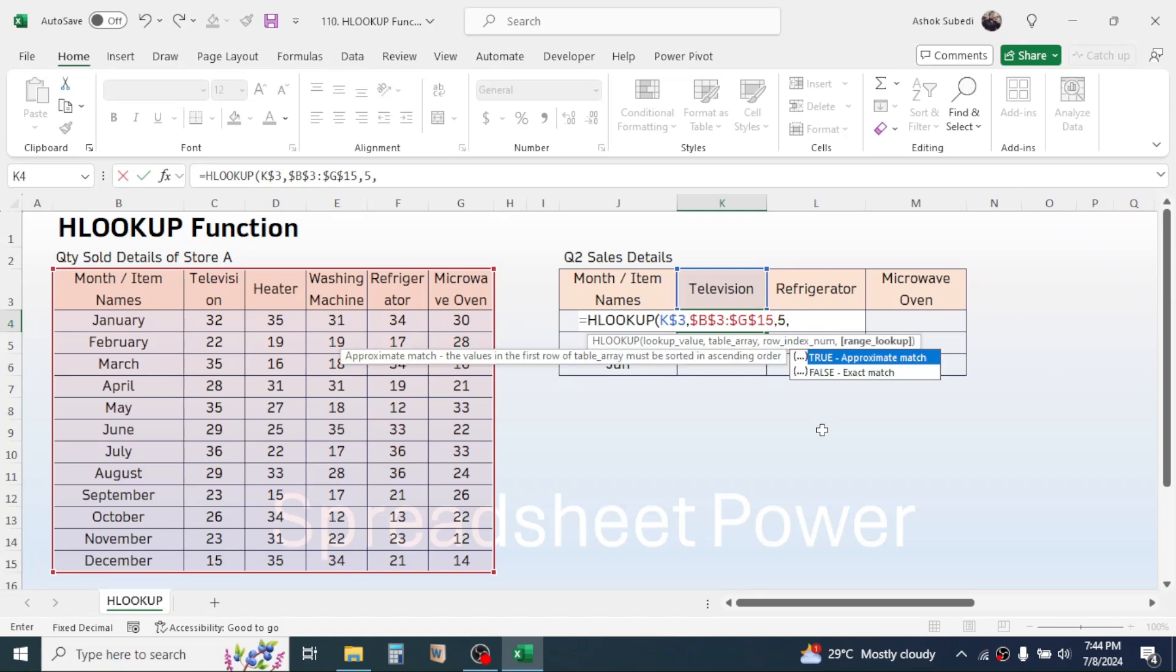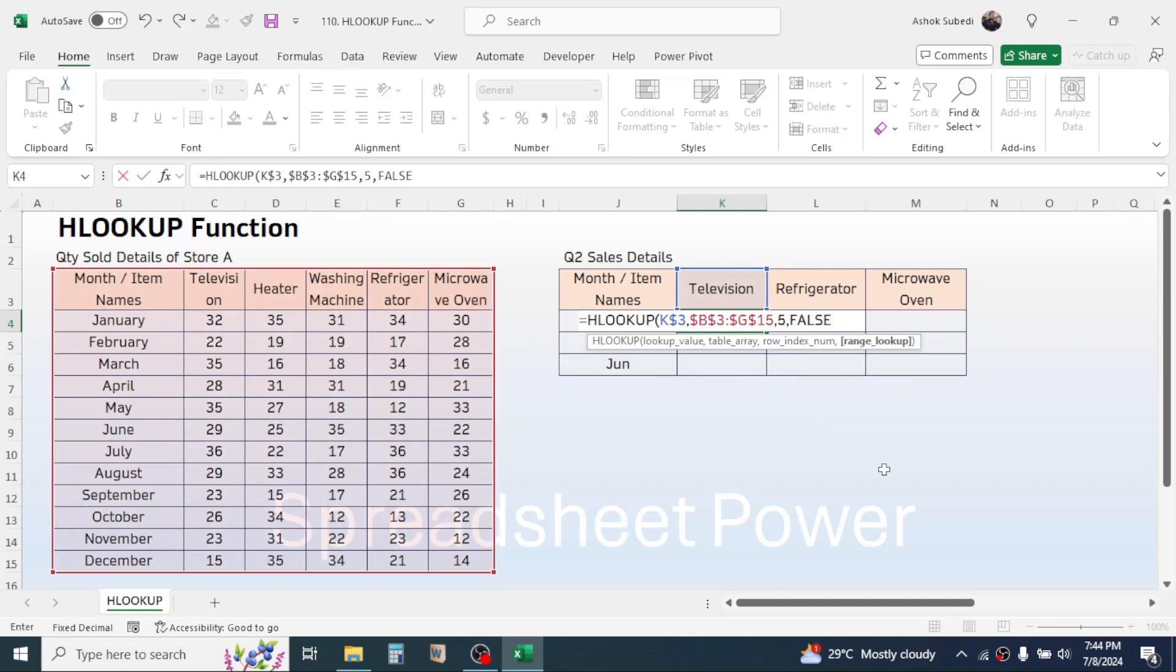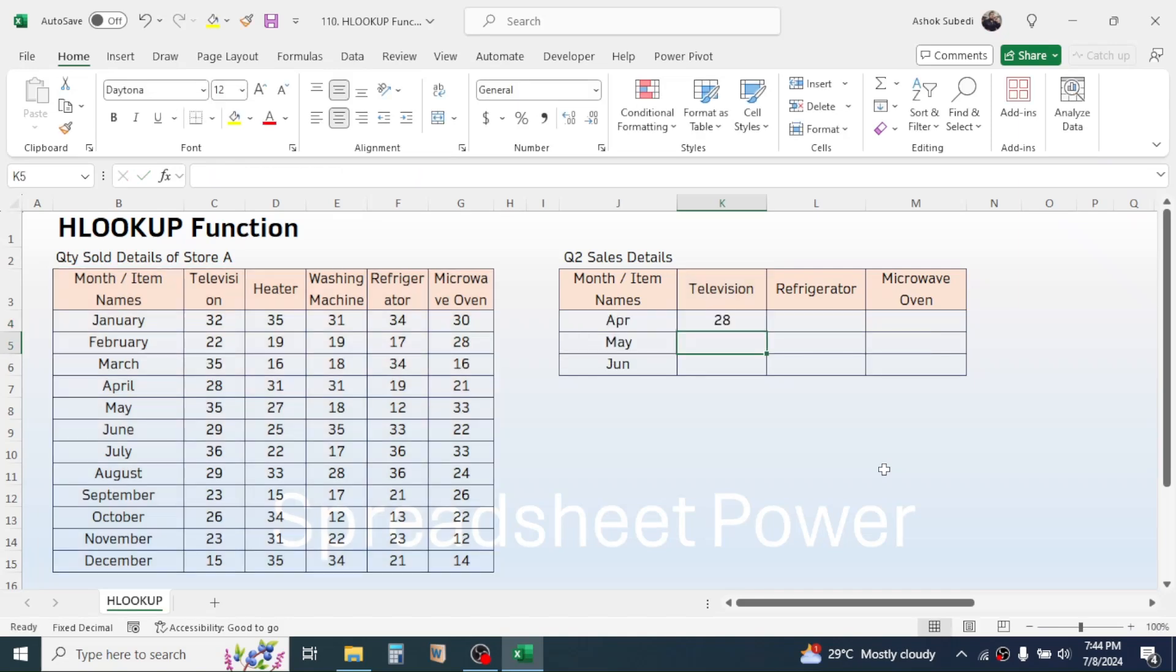Then give a comma. In the range lookup choose the exact match option by double clicking. Now close parenthesis, then press enter. Here you see the quantity is given as 28 which is picked up from this cell. This is the quantity sold for television in the month of April which is 28 units.